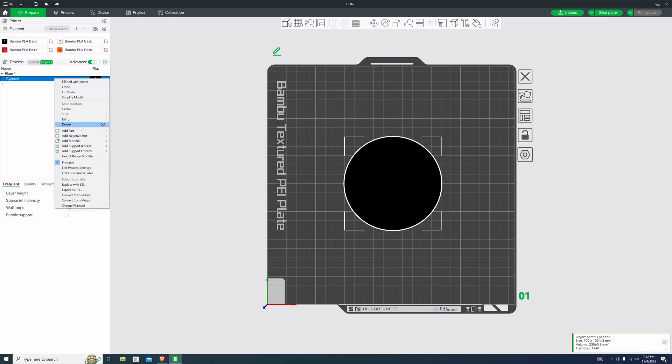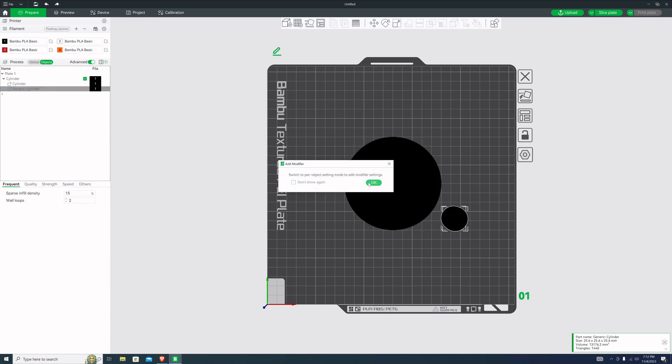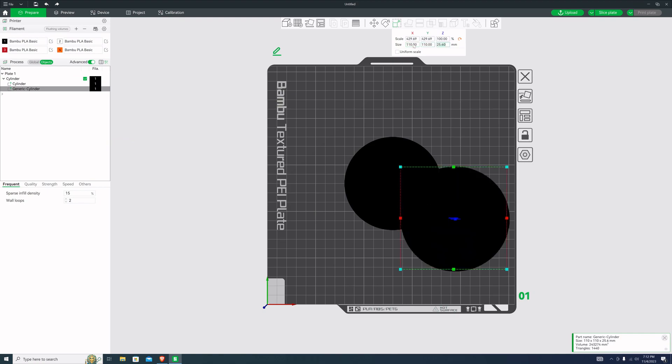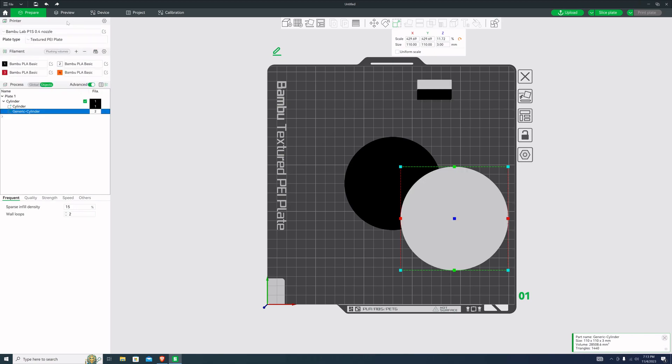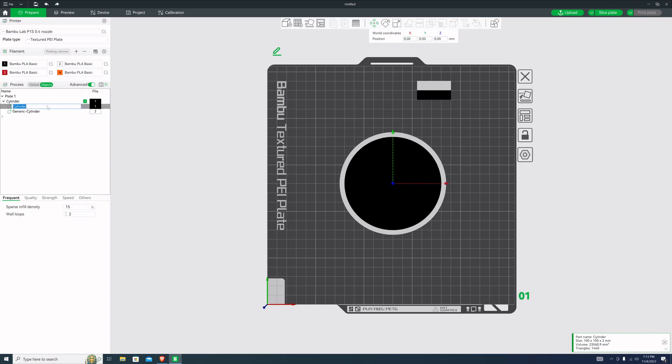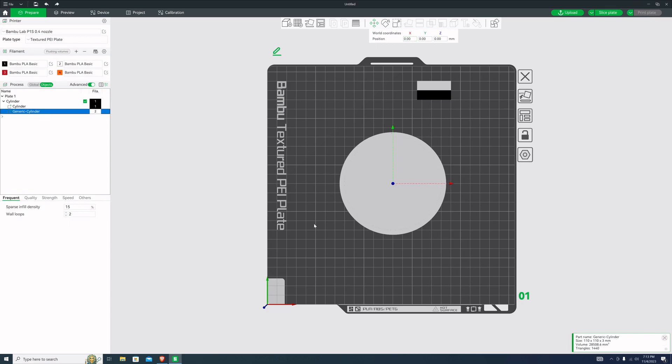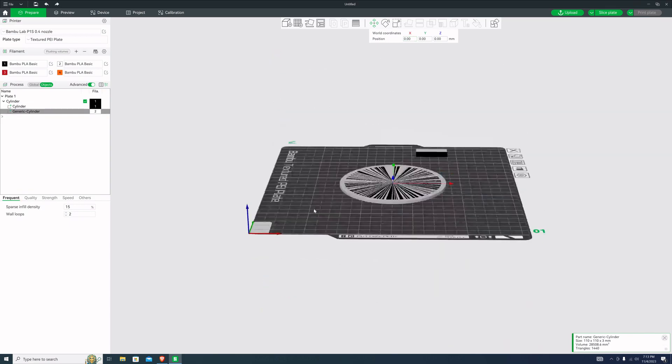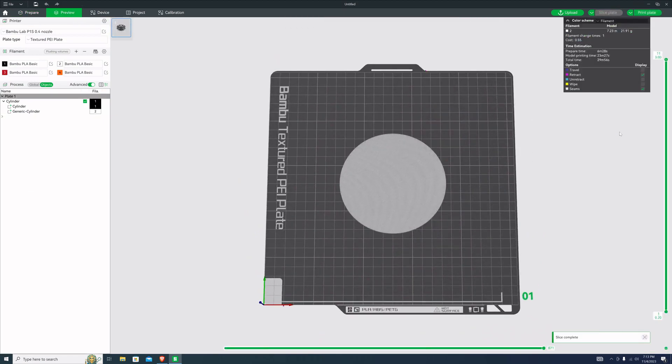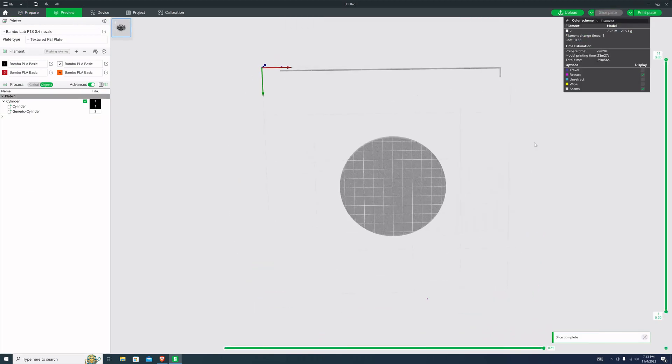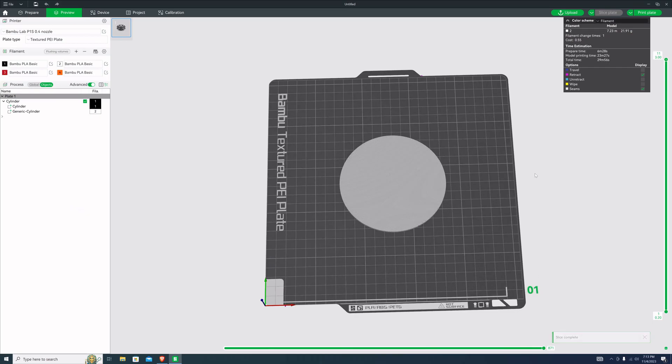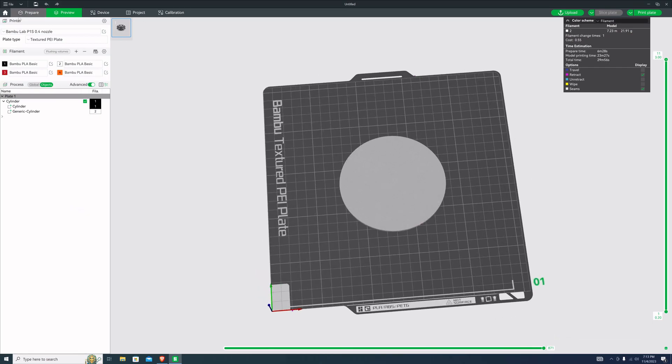Then add another cylinder. We're going to make that one 110 by 110 by three. I'm going to make that one white. My AMS up here on a P1S 0.4 nozzle. I'm going to set this one to the same relative position as the other one: zero, zero, zero. We slice it, it all comes back one color, the white, as expected.